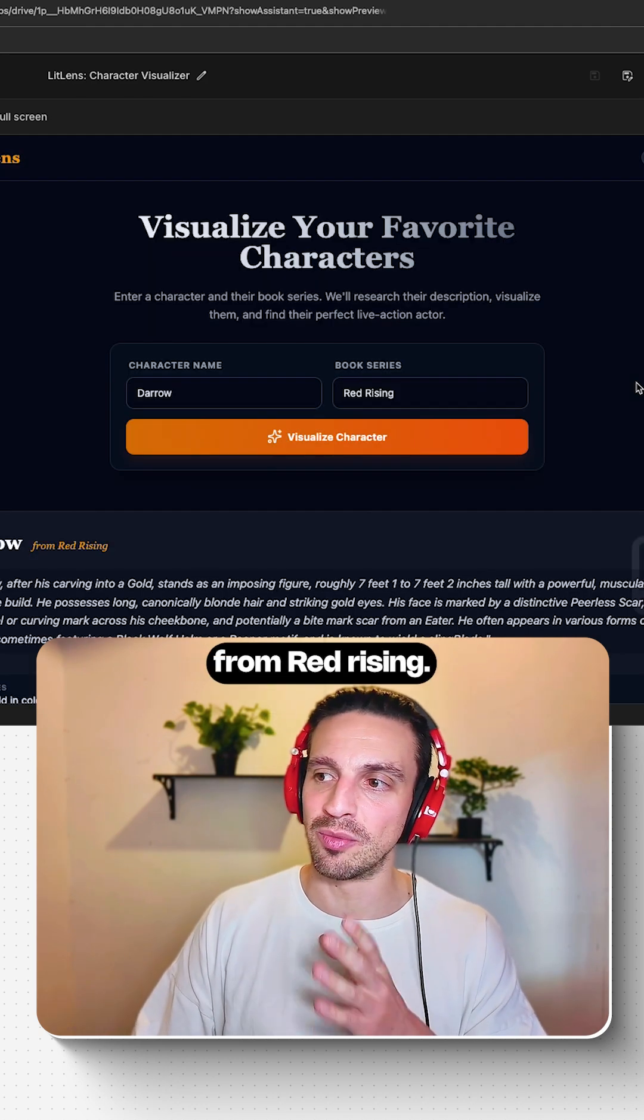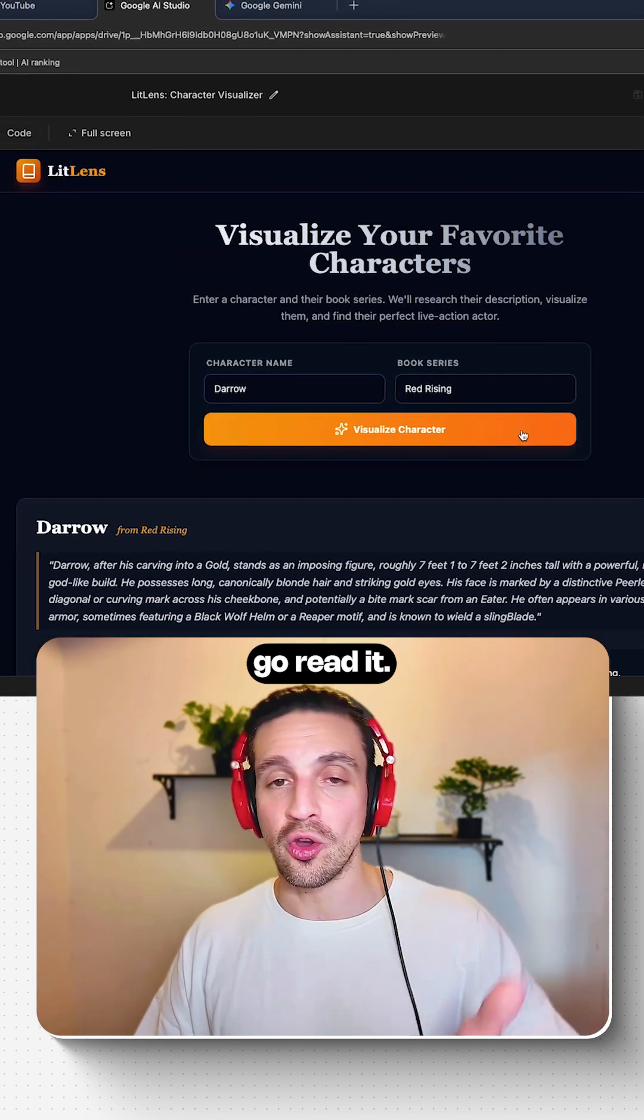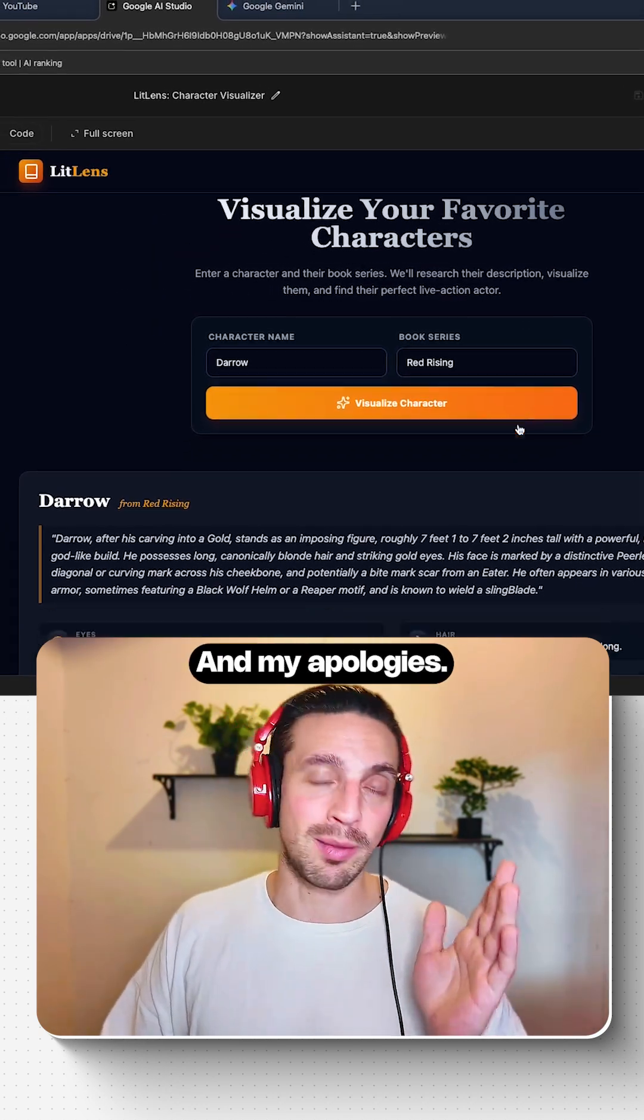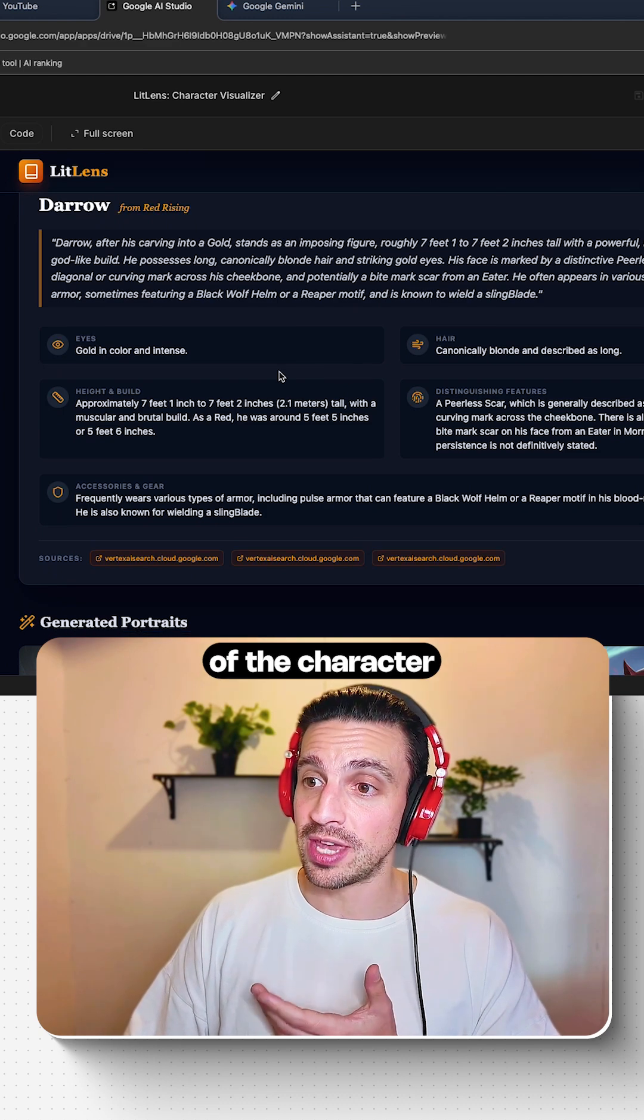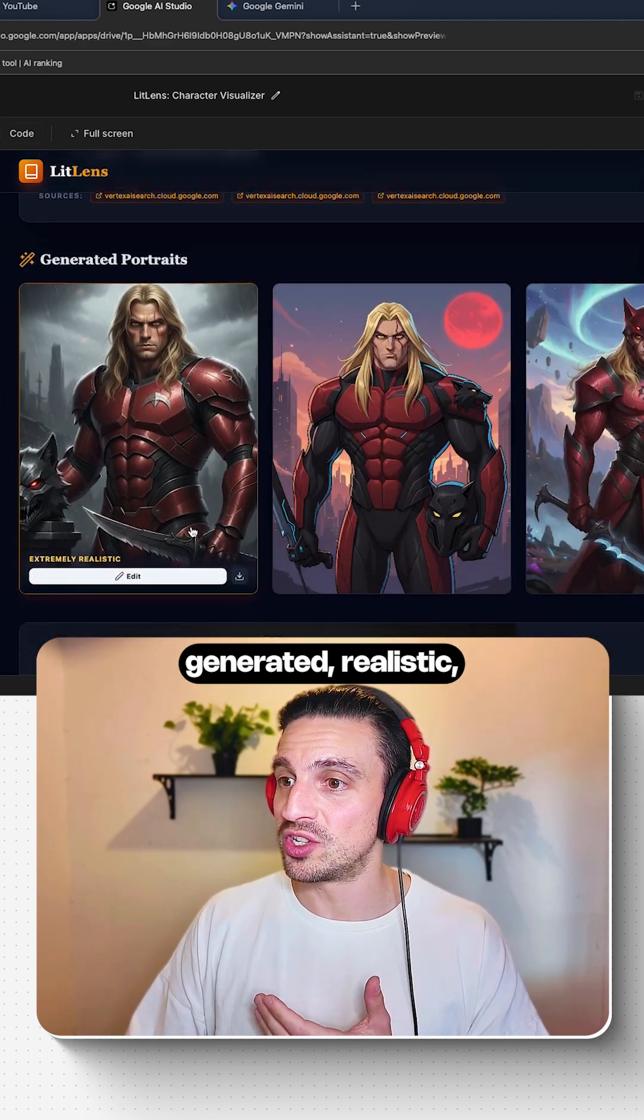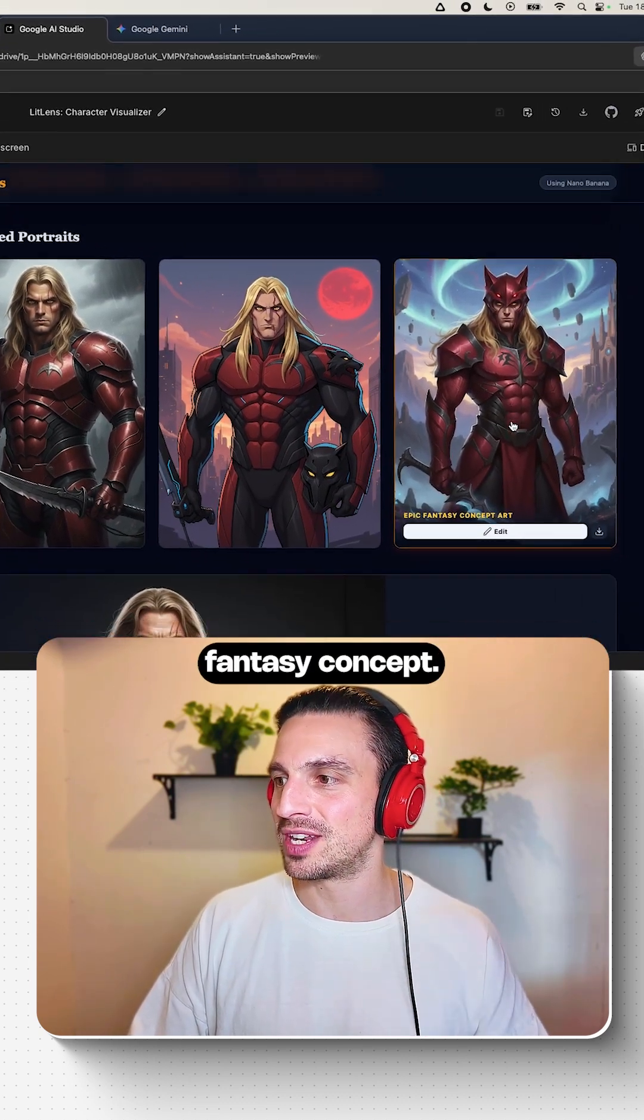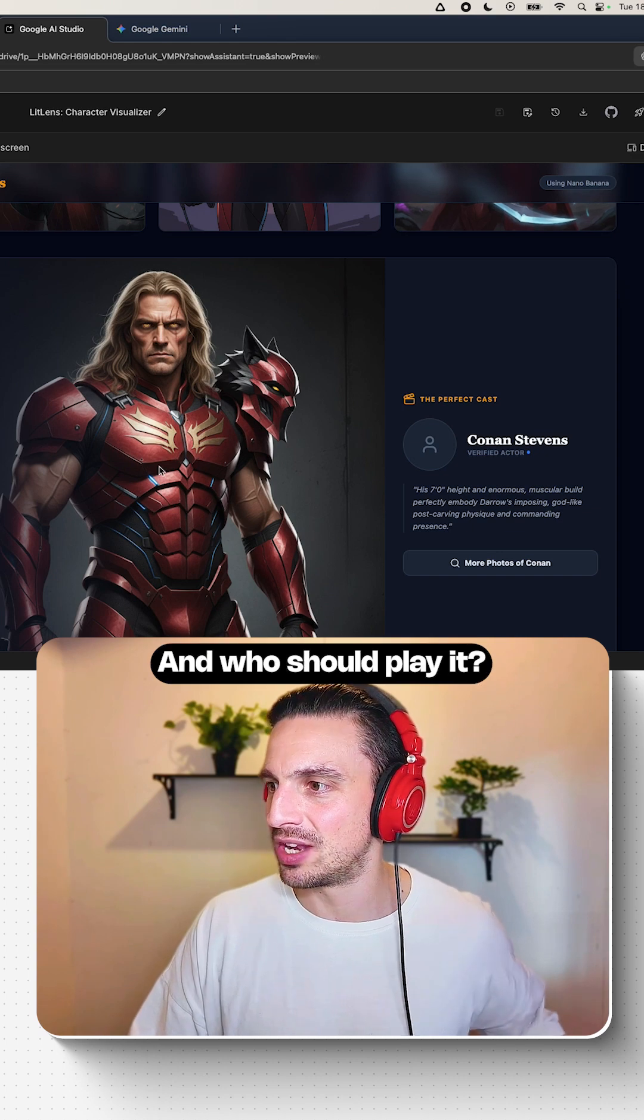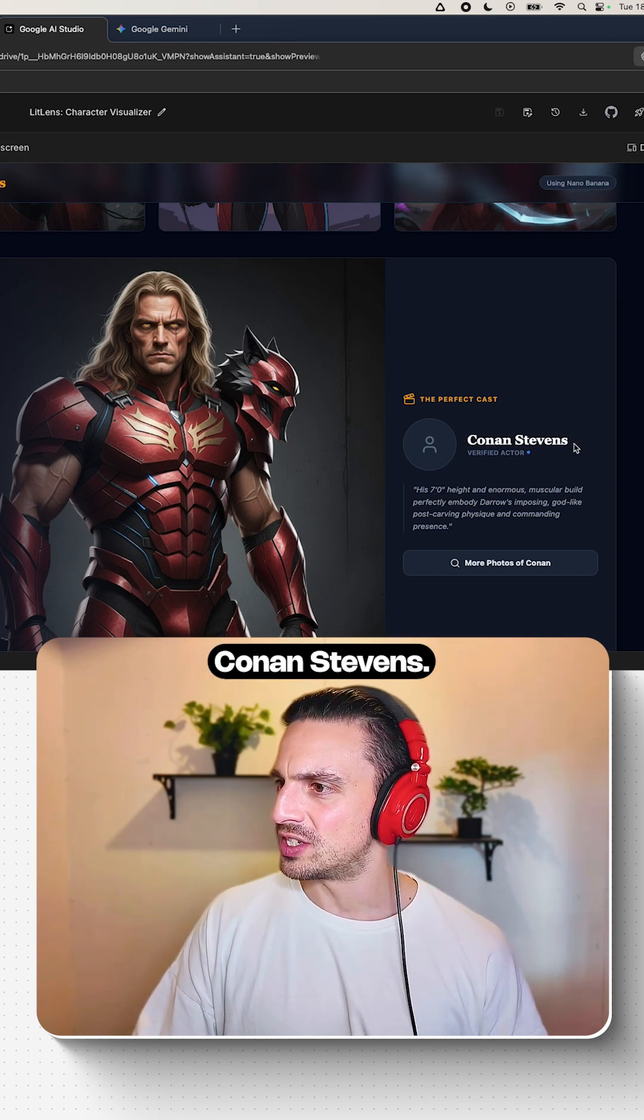So this is Darrow from Red Rising. If you haven't read that series, go read it, and my apologies once you're done. It gives me a description of the character, and it gives me some portraits generated: realistic, animation style, and then just fantasy concept. And who should play it? Conan Stevens.